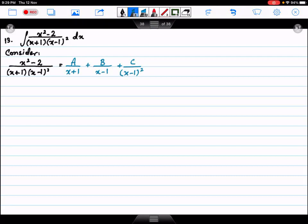For a cube power, we write it for single power, then double power, then triple power. So here we have linear factors. For simplification, we will take LCM.